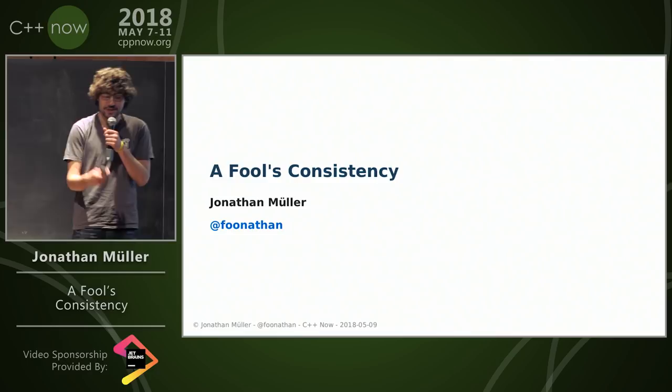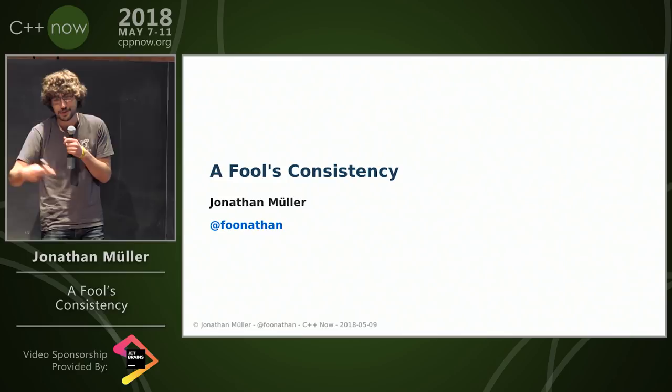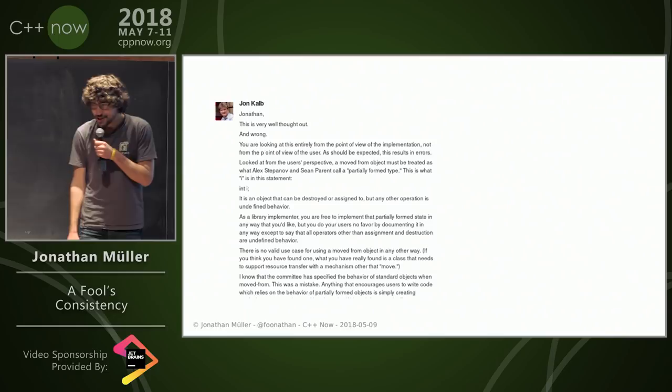Some of you might know this, but John and I have a little bit of a history together. It usually goes like this: I write a blog post, John reads the blog post, disagrees for some reason, and then I get a comment like this.